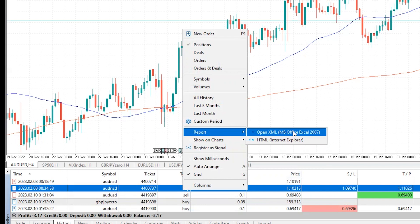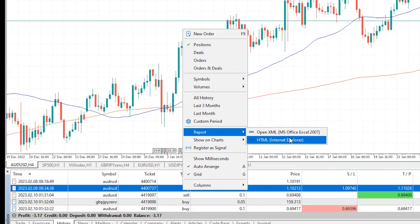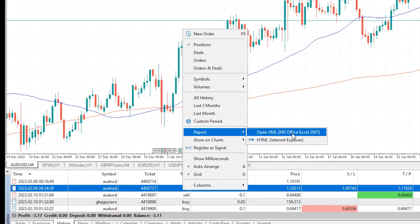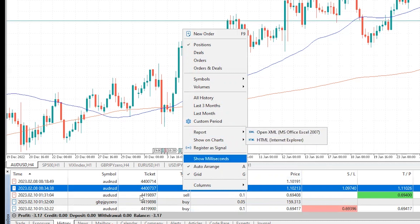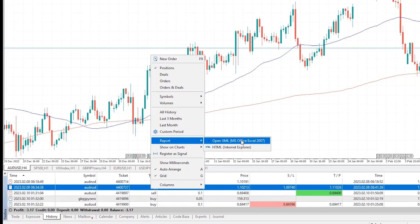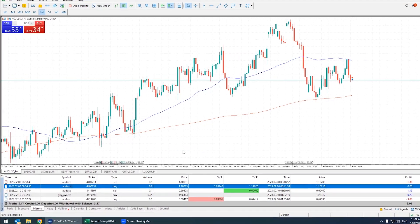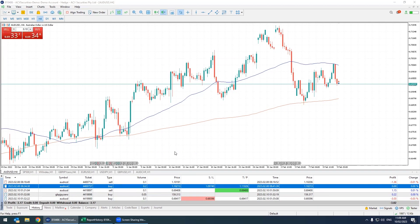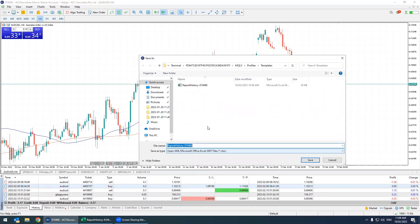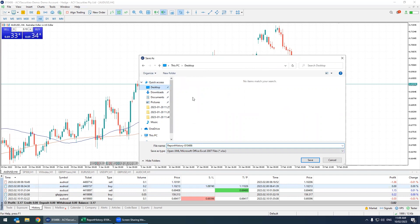Now that we've got that, you're going to want to extract it in either Excel or HTML format — it's completely up to you. For today's video we'll be going with the Excel format. Right-click, go to Report and XML, and we'll save that to our desktop.